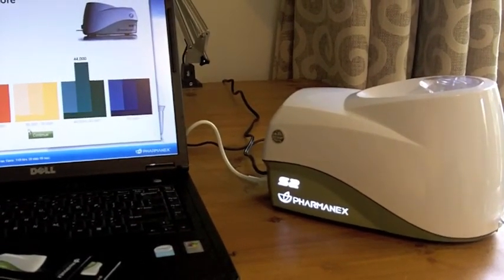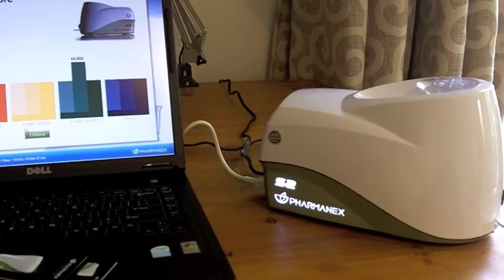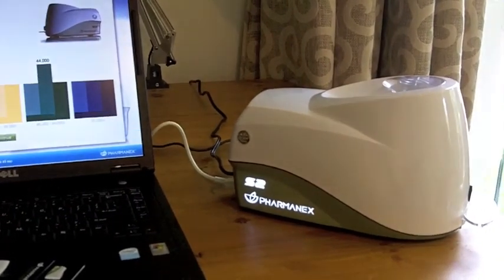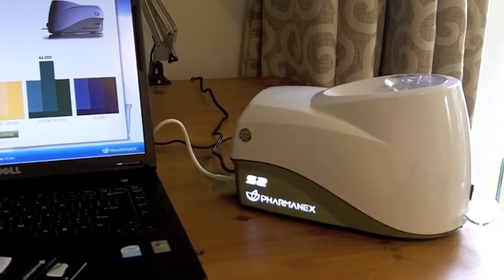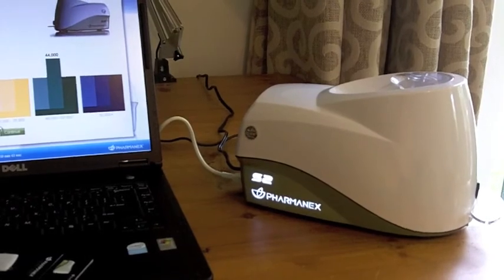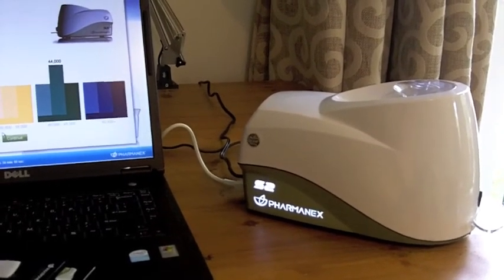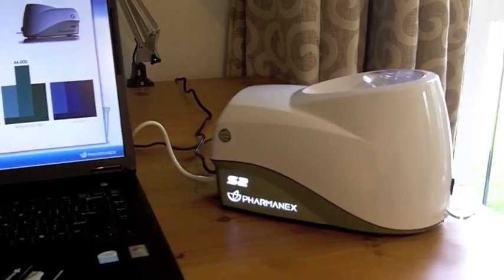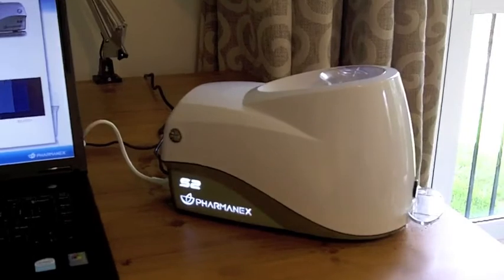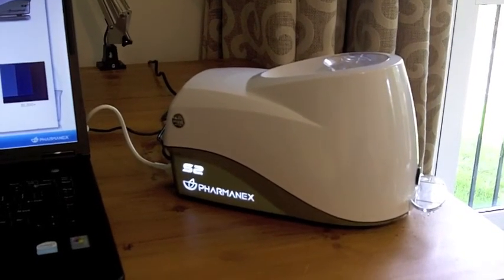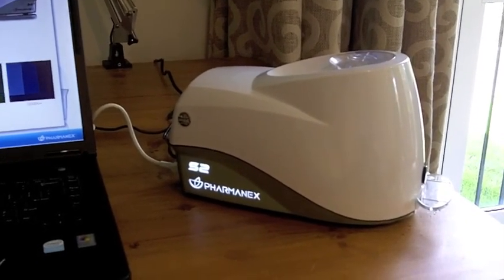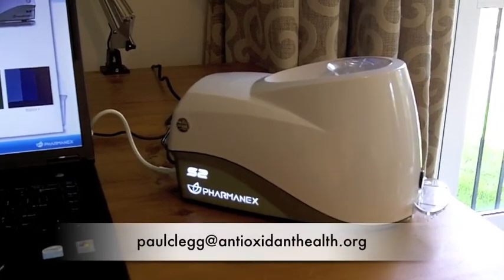One is taking blood samples, sending them off to a lab. It's very expensive. Secondly is taking a skin graft, again very expensive and I would imagine very painful. The Biophotonic Scanner is non-invasive and produces far more accurate results.